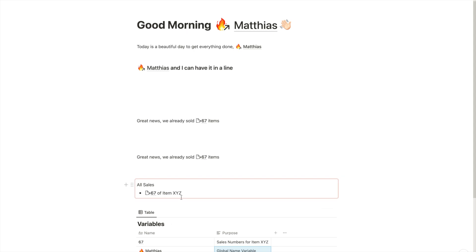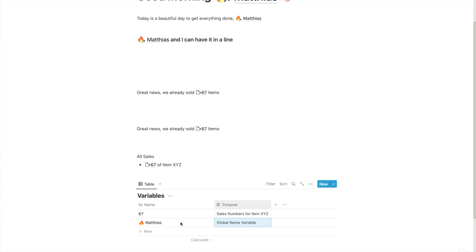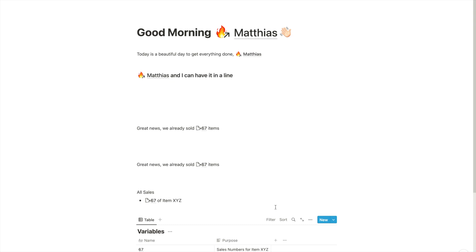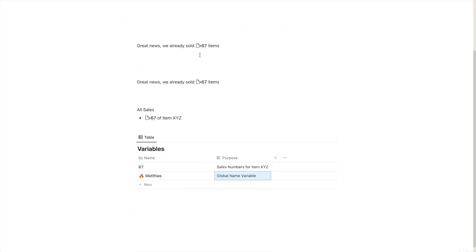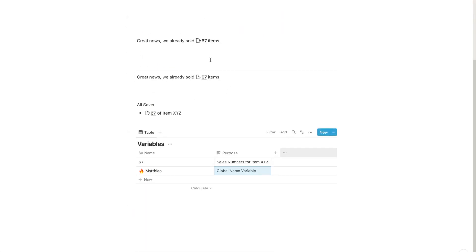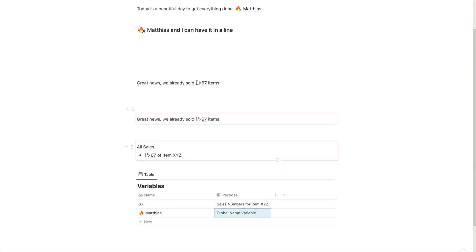So that's it. Again, it would be even cooler if we could use that variable now inside a formula or something like that. But while that isn't possible, as of now, we can still use it. One last thing, you can also, of course, use your variables to name your pages, right?